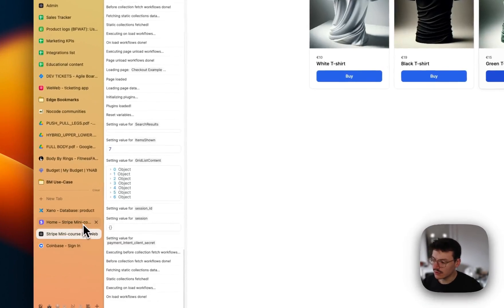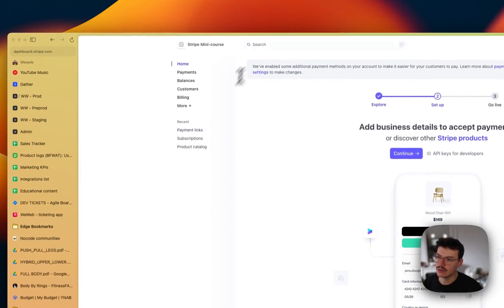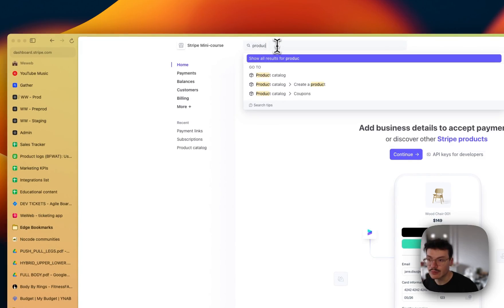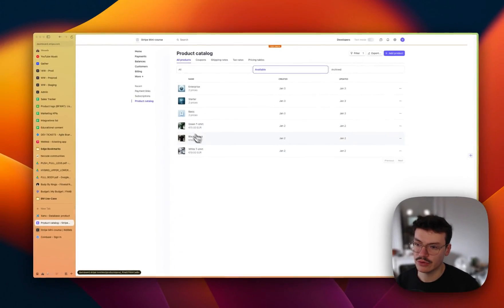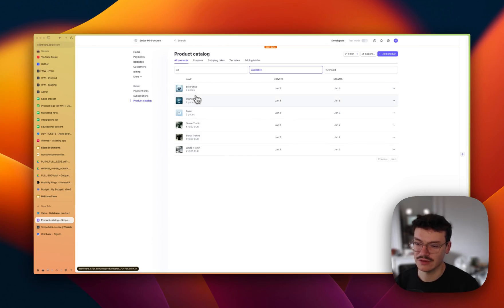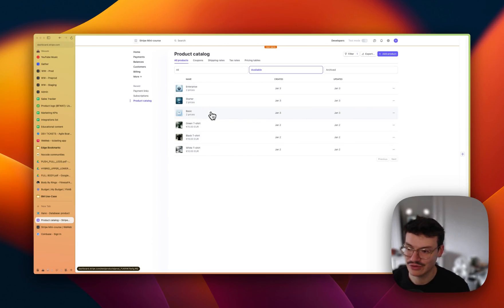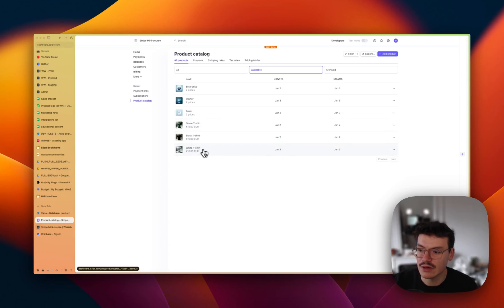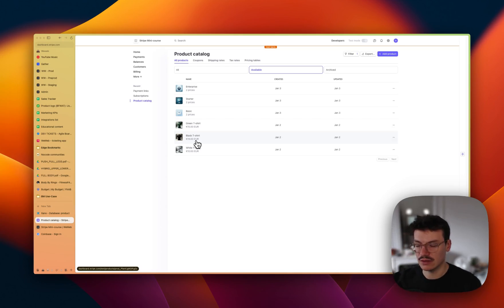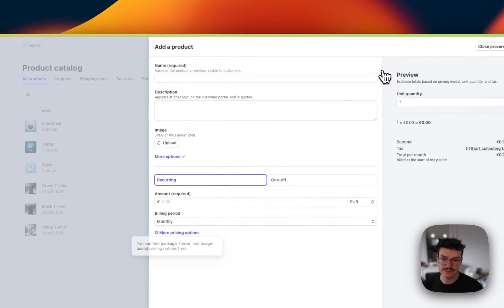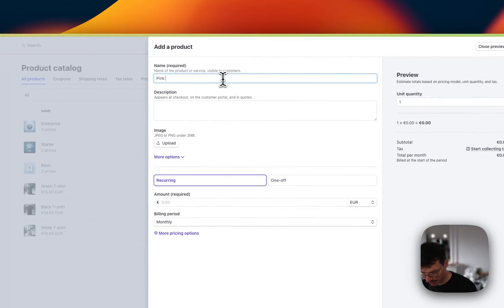The first thing to do is go to Stripe in your account and search for Products — the product catalog. Here you can see the products currently available. We'll create a new product linked to a price that people can pay as a one-off, which is mostly for e-commerce or marketplaces. I'll add a new product and call it 'Pink T-Shirt'.